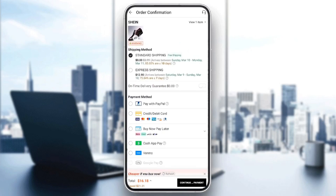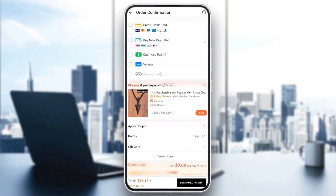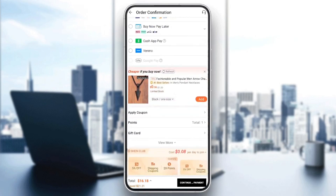Right here you need to choose your shipping method — there is standard shipping and also express shipping. If you scroll down a little bit, you're gonna find payment methods. You can either choose PayPal, credit or debit card, Cash App, Google Pay, or any payment method that you like. You can also apply coupons if you want, and then in order to place your order just click on 'Continue to Payment'.